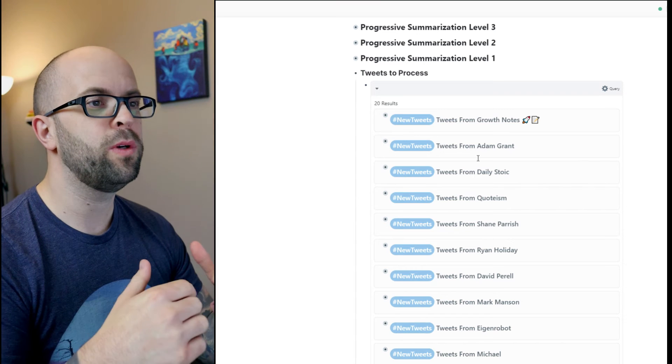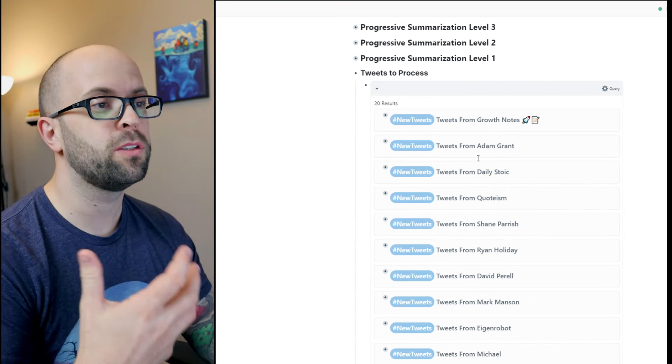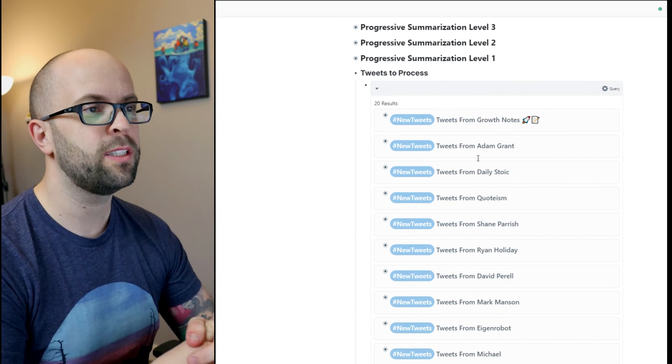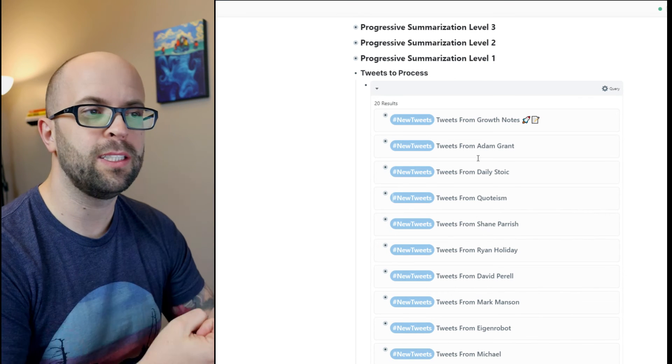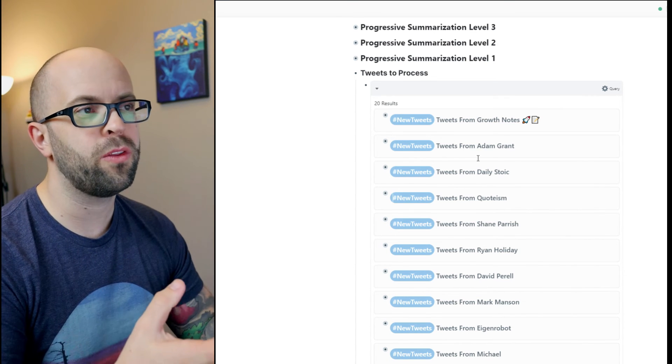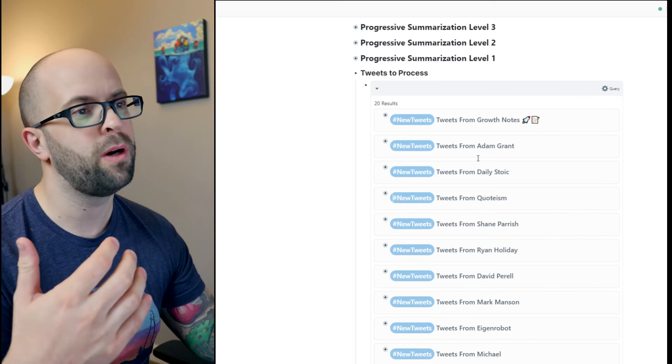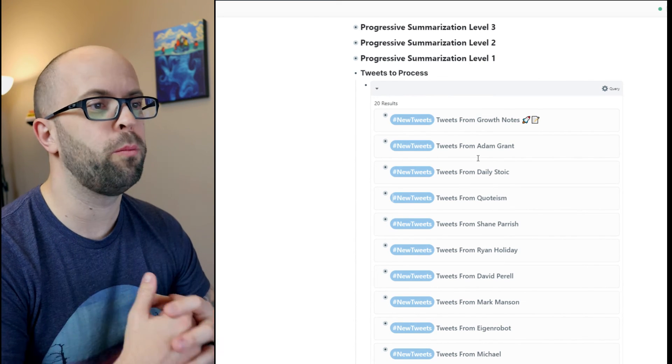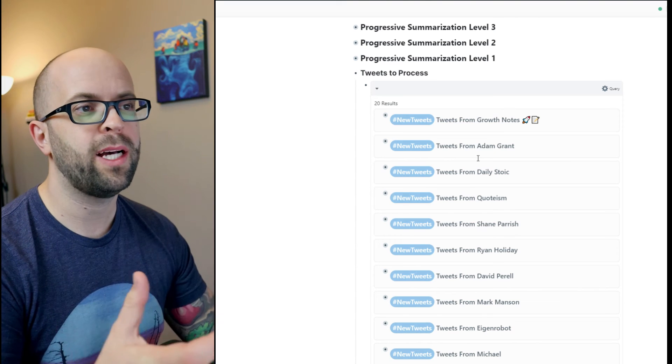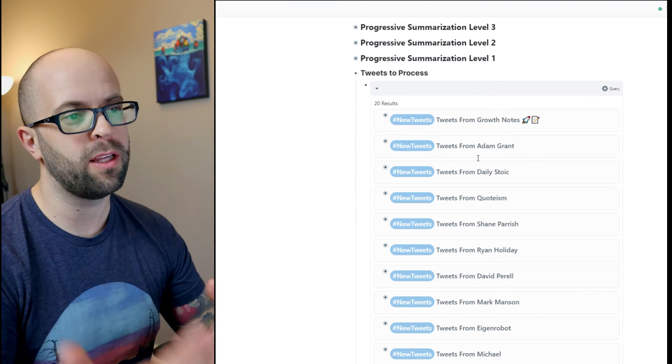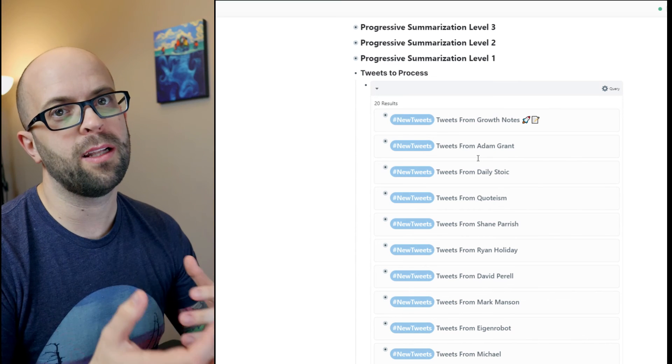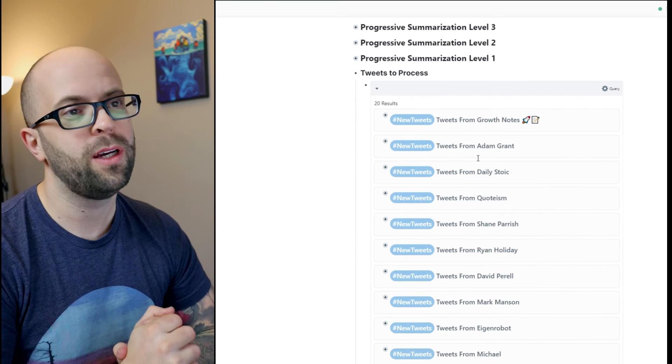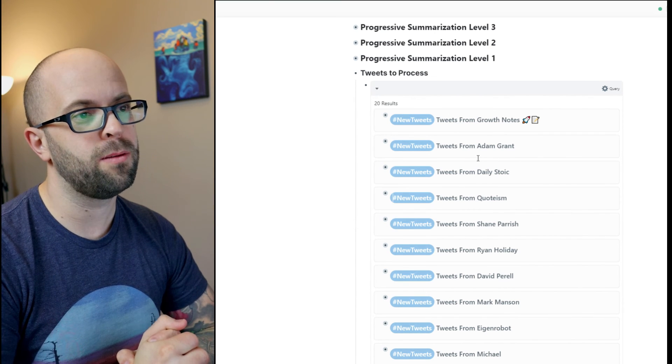And the reason why I'm not doing successive levels of progressive summarization is because tweets are already knowledge that is distilled down. I don't think that it would benefit much from highlighting or emboldening through multiple passes. I think the one pass of reviewing it on Twitter plus another pass in my Roam graph is sufficient to get the most value out of that bit of wisdom.